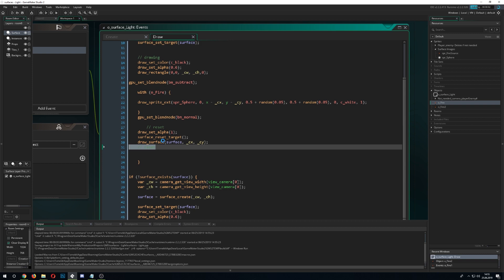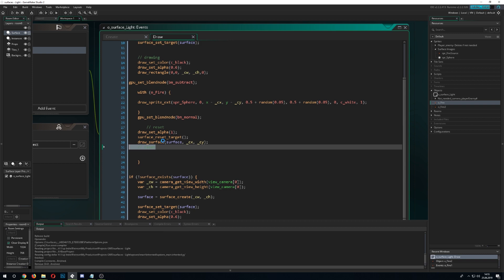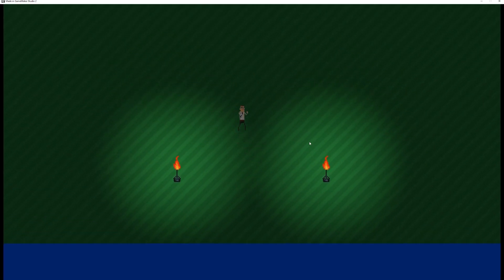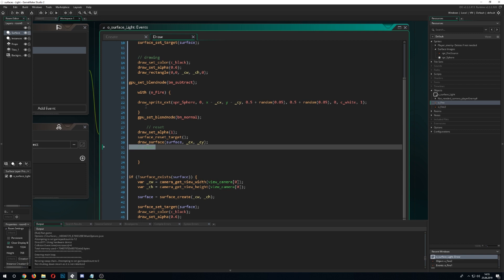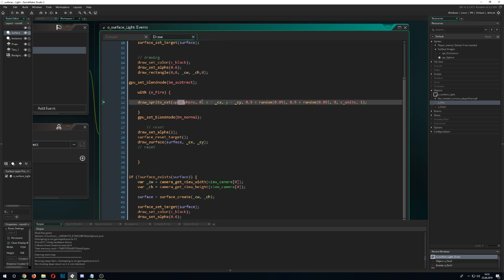Let's check if it works — it should. Here we go! We have our light system already set up. You can of course put as many light sources as you like and just define them. For example, you could have a parent light object and then all the objects inheriting from it would just draw the sphere around themselves.